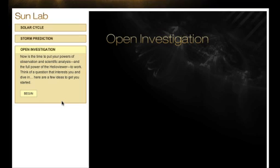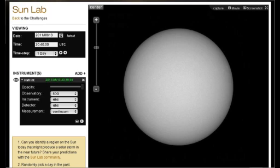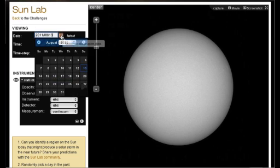In the third investigation, you're in command. This is your chance to put your curiosity and powers of scientific observation to work. Come up with a question, figure out what you need to see, and go get it.